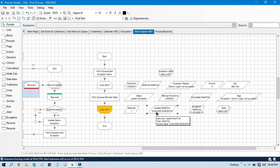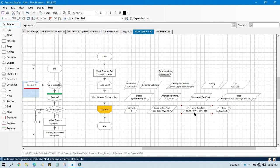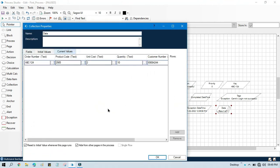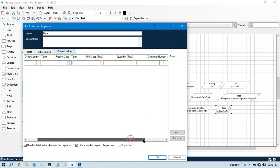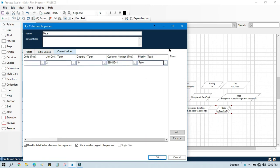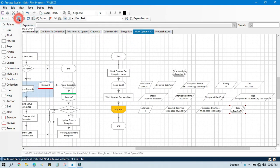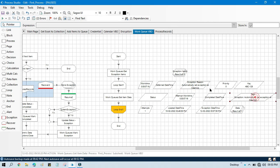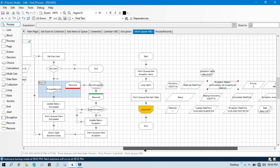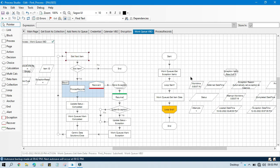This item was completed with exception on 11th February at this time. We have the data stored in the data collection — we have order number, product code, unit cost, quantity, customer number, and priority. By this way we can loop through and you can see we now have a business exception on the third item — different tags, exception time — everything is different. So by this way we can get item data related to that specific item ID — that can be a completed item, an exception item, or a locked item.